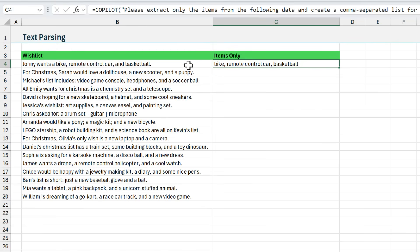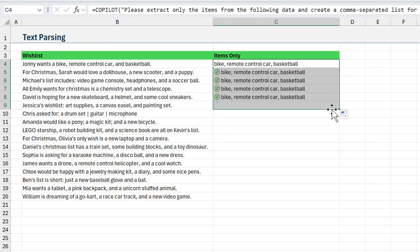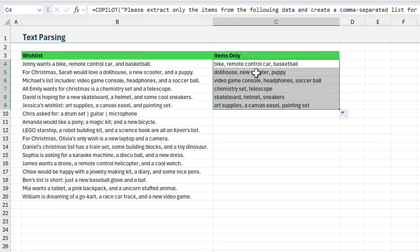Copilot will take a second to calculate. As you can see, it extracts all of the items from the list over here. Now I could copy this formula down, but that's going to cause Copilot to then have to call the function several times for all the items in the list.